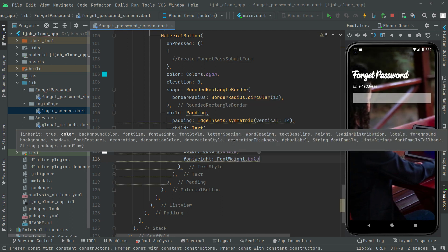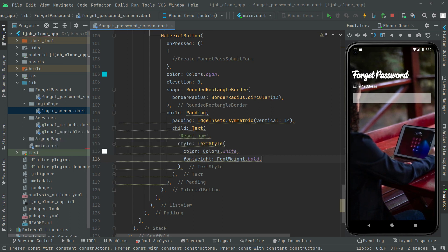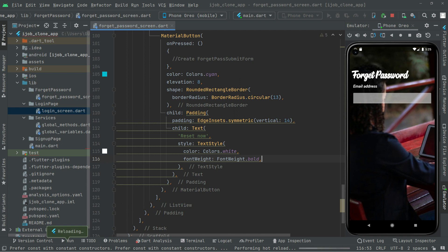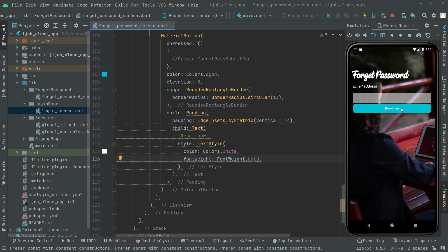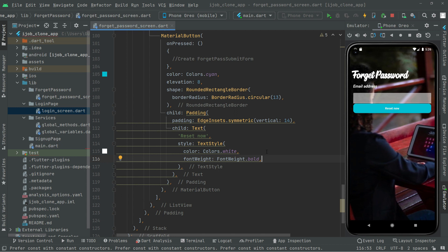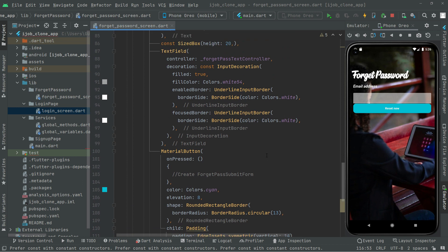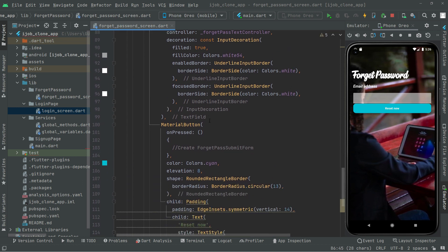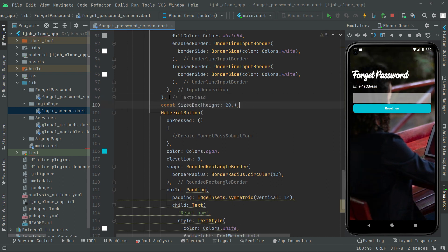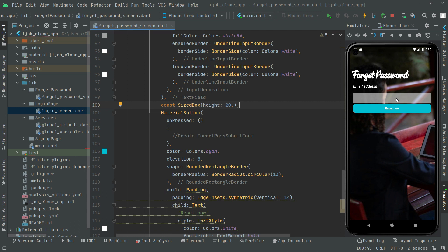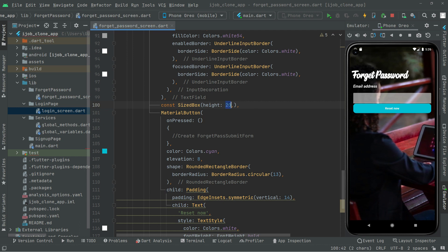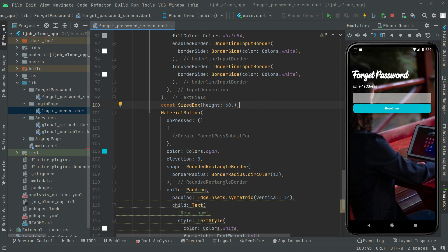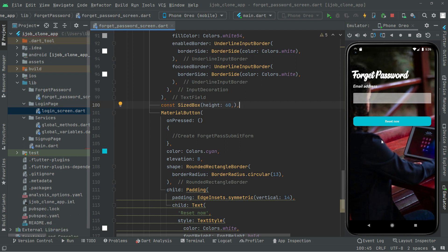Let's press control S and you'll notice the reset button. We're going to make this more beautiful. Simply copy the size box from above and paste it here so there will be some height between the text field and reset button. We'll set this to 60.